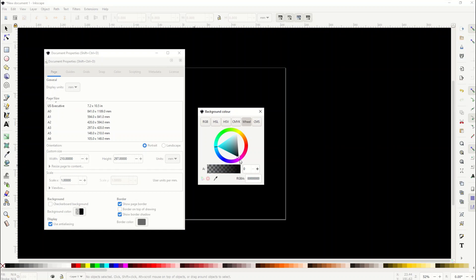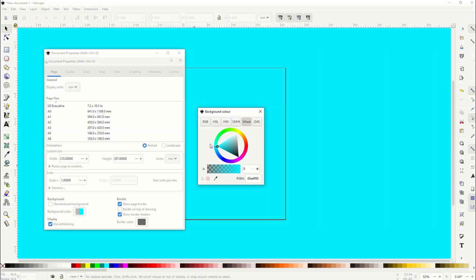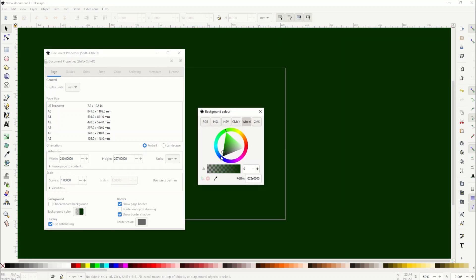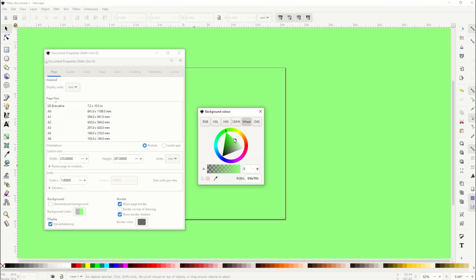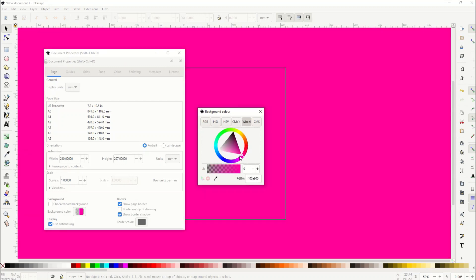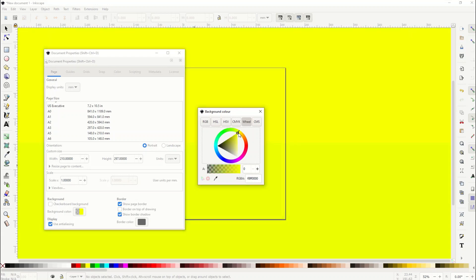So you can have some fun with some cool backgrounds.